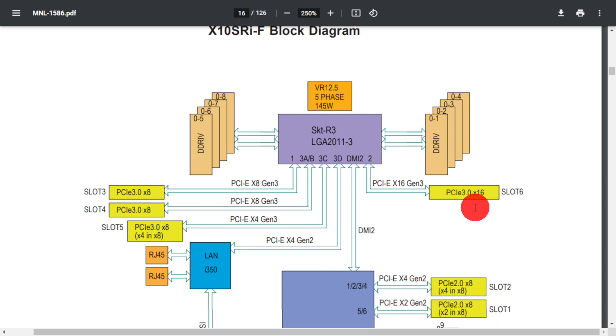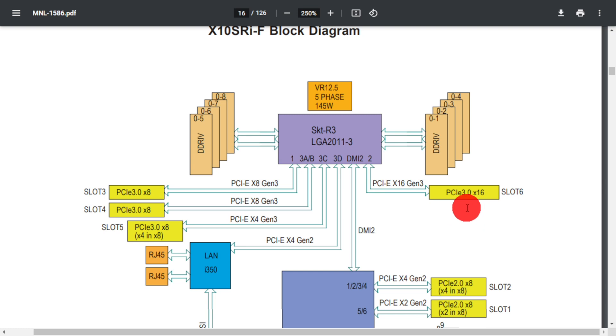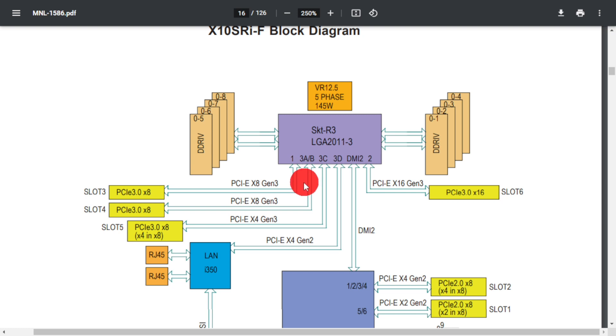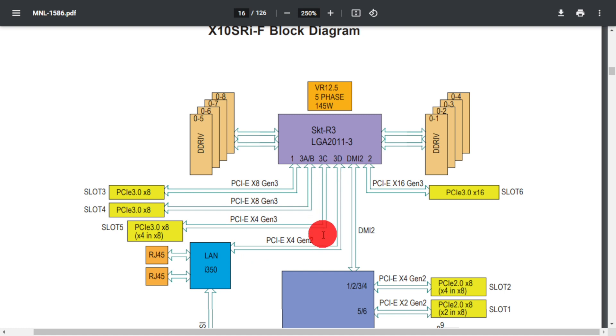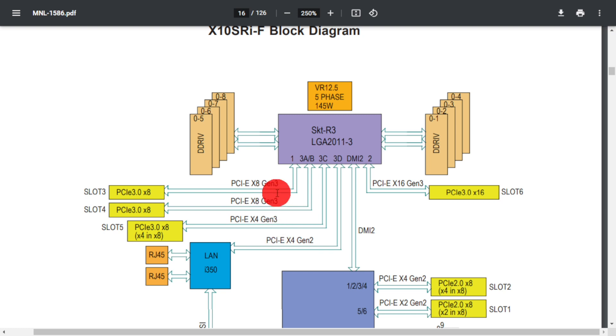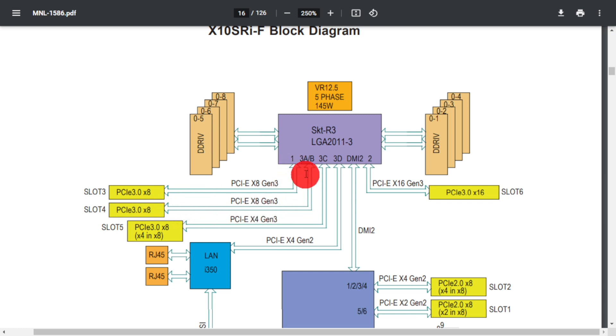So obviously I don't want to divide up slot 6. That's an x16 slot. I'd like to put a GPU in that slot. Additionally, if I were to divide up an x16 slot, I'd only be using 8 of those 16 lanes. So I could divide up slot 3 on port 1 since I have 8 lanes there. I could divide up slot 4 since I have 8 lanes there. I cannot use slot 5 since that only has 4 lanes. And obviously 3D is out of the question since that's going to the LAN controller and it's only 4 lanes as well. So realistically speaking my only options for this particular card are to put it in slot 3 which is port 1 or to put it in slot 4 which is port 3A and B.